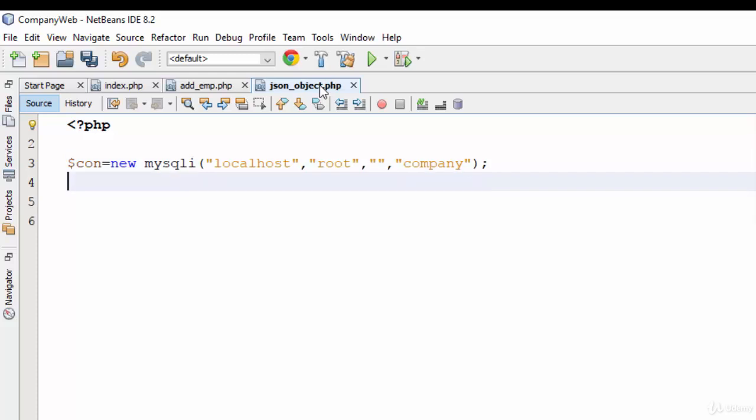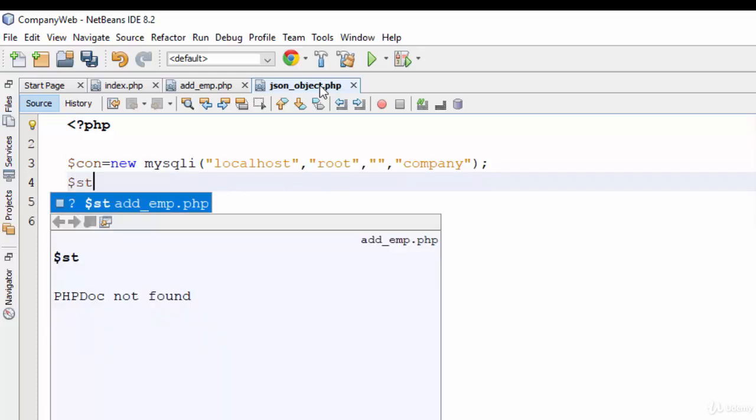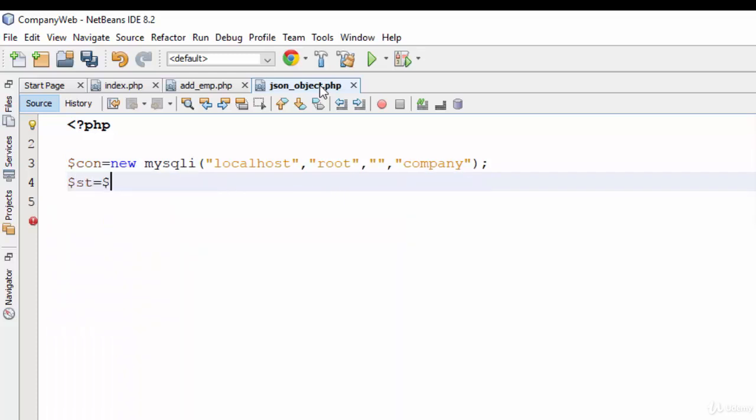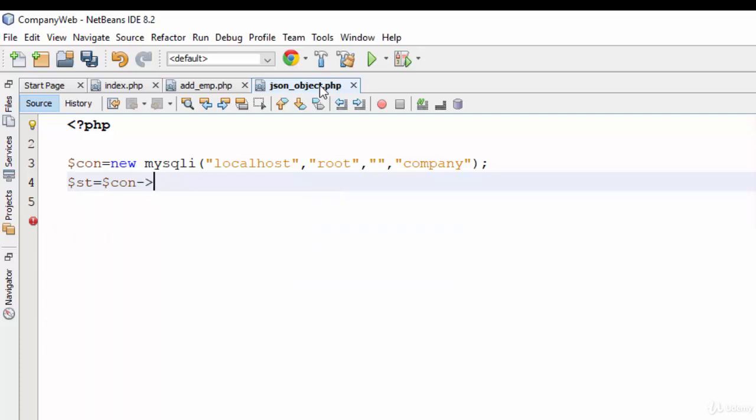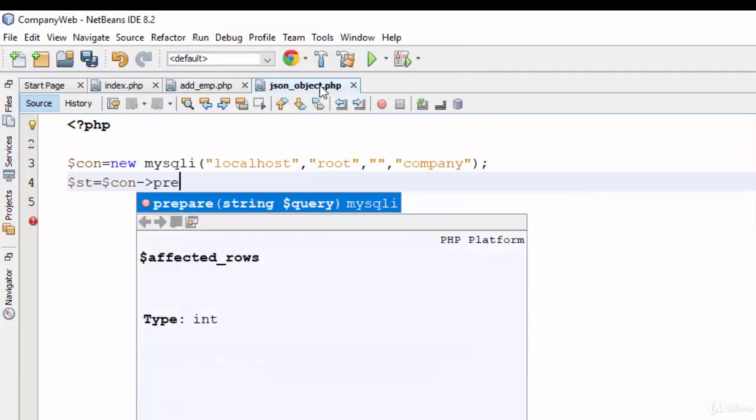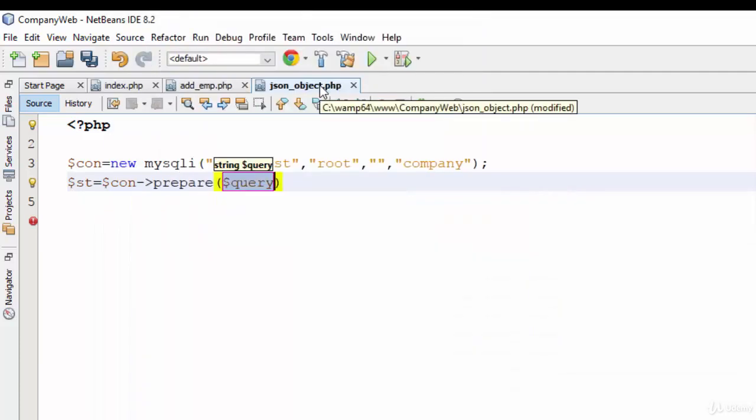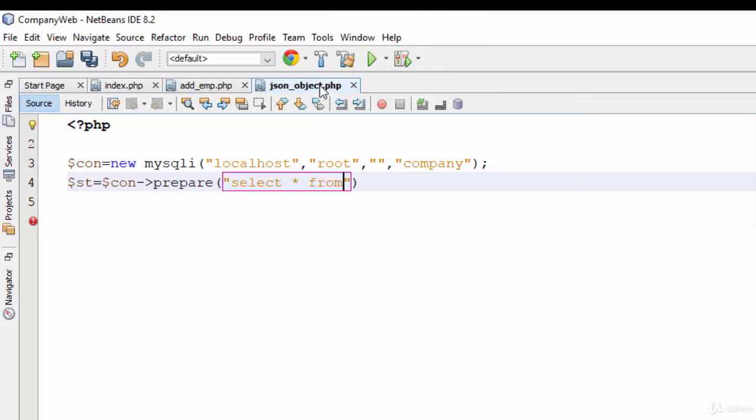Then what about the statement? Statement: connection refer to prepare. So select star from emp where ID equals question mark.